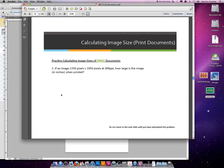Let's do one example on your own. Please take a minute to calculate the size in inches of this image. When you're ready, push play again and I will go through the answer.